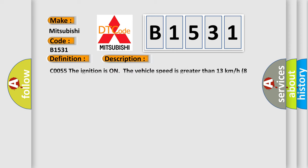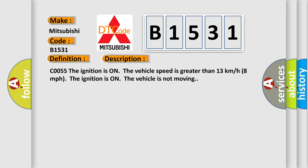And now this is a short description of this DTC code. CO055: The ignition is on, the vehicle speed is greater than 13 kilometers per hour (8 miles per hour). The ignition is on, the vehicle is not moving.